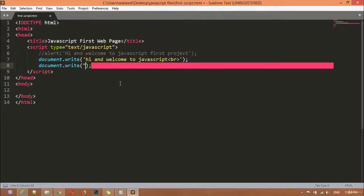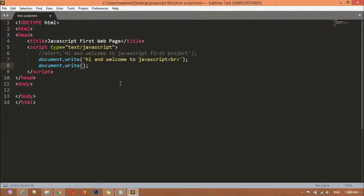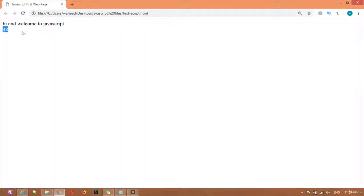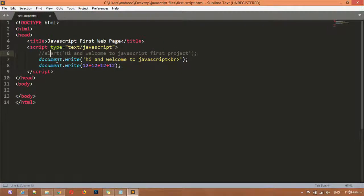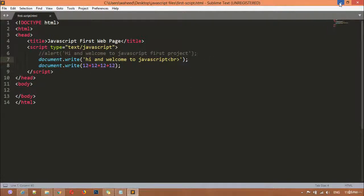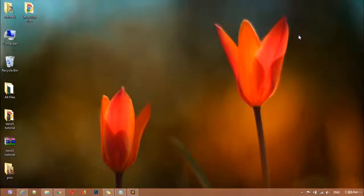If you write a number without any quotation marks, it is treated as an integer value. For example, 12 plus 12 written four times — save, come back and refresh. You can see the result is 48. So this was our first class: the first concept was the alert box, and the second was document.write(), where we wrote string values and integer values. Thank you for watching and see you in the next class.